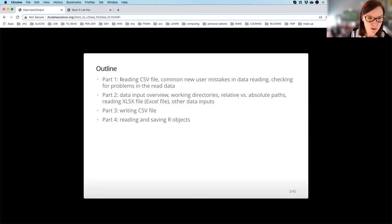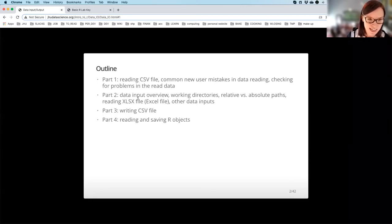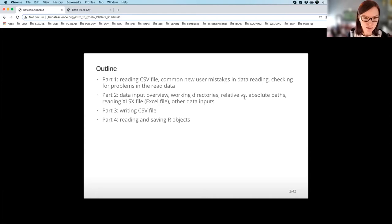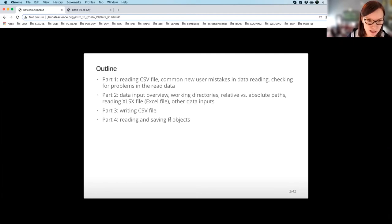In the first part, we are going to learn and practice reading an exemplary CSV file, discuss common new user mistakes in data reading, and learn how to check for problems. In the second part, we will discuss what we see once we have read data into R, what working directories are, and the difference between relative versus absolute paths. We'll also practice reading an Excel file. In the third part, we'll practice writing files back from R to your computer, and finally discuss reading and saving R objects.